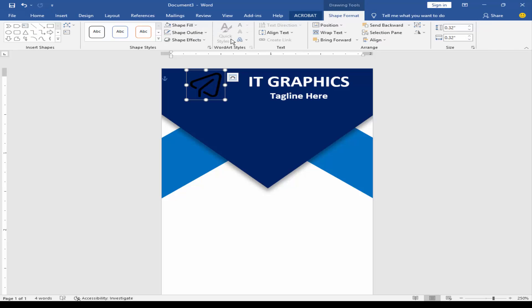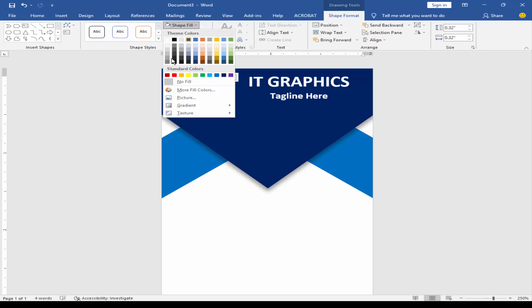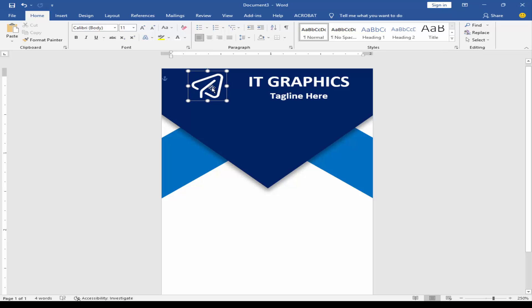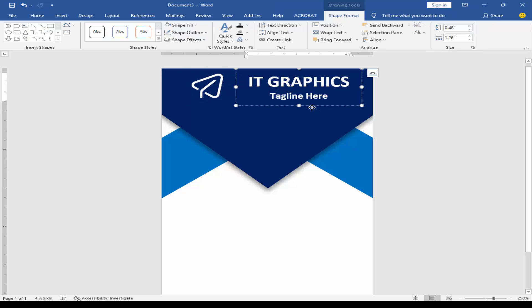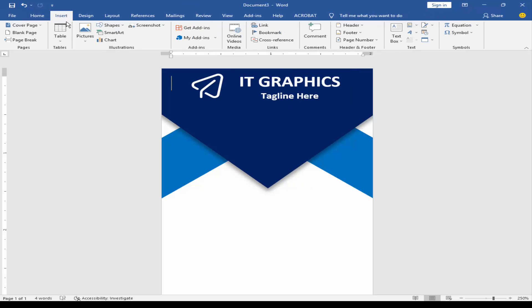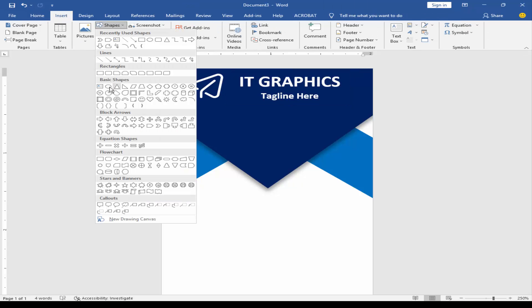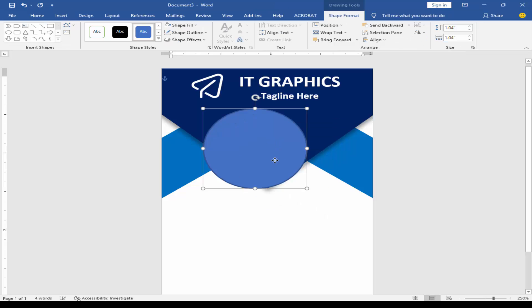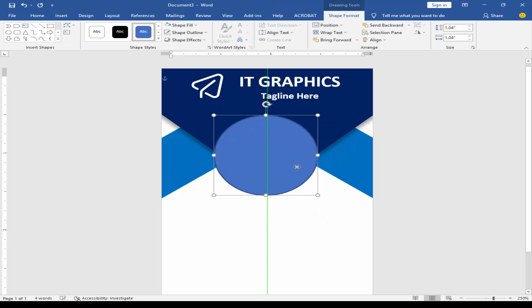Change the color. Go to the Insert menu and click the shape. Select the shape, go to Shape Format, click Shape Fill and Picture.